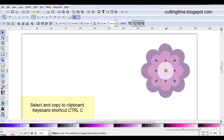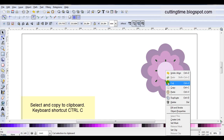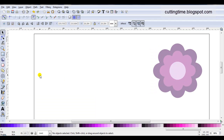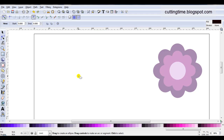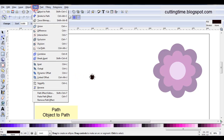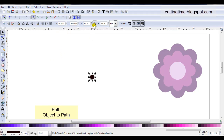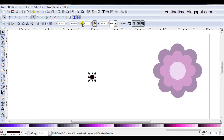I'm going to click on the circle and then copy it to the clipboard. Then I'm going to draw a small circle to represent the rhinestone. I'll go path, object to path, and now I'm going to resize the rhinestone. I'm locking the padlock so I only need to change either the width or the height.